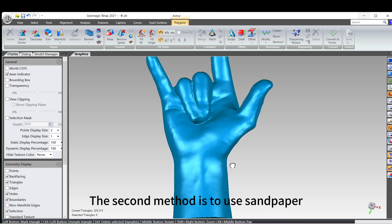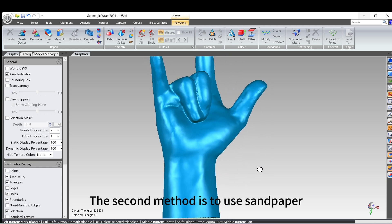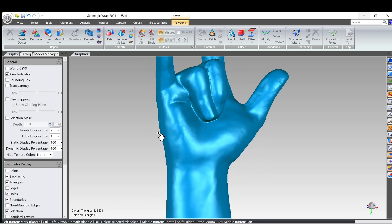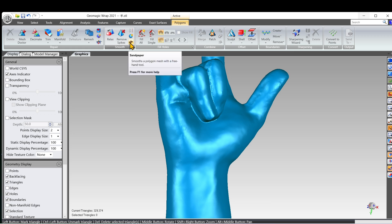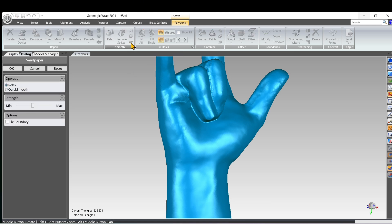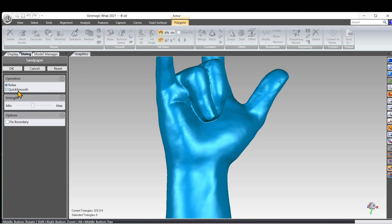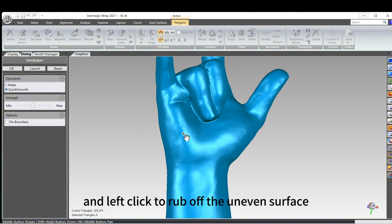The second method is to use sandpaper. Click the Sandpaper button. Choose QuickSmooth. And left-click to rub off the uneven surface.